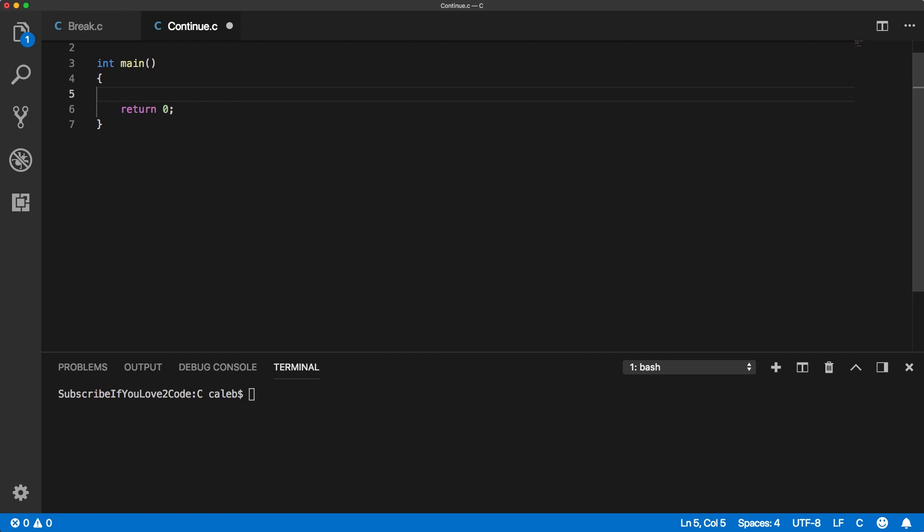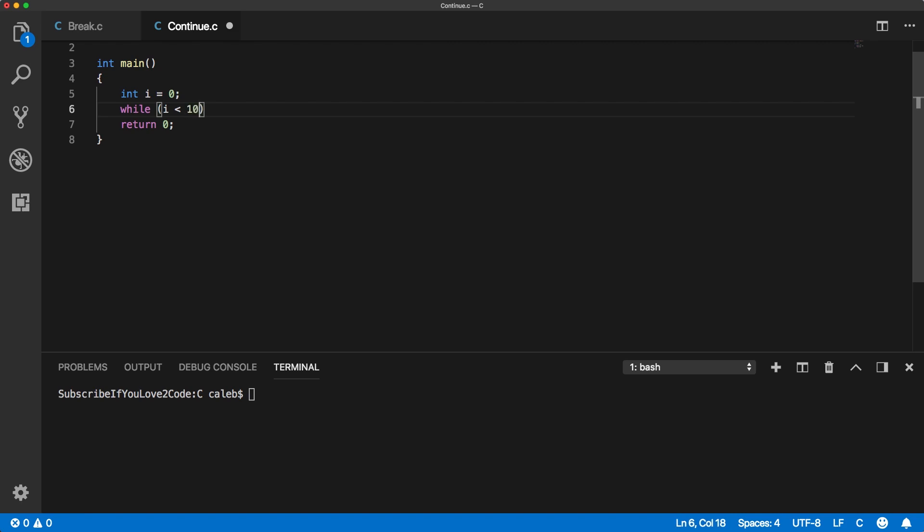So let's just see a simple example of this. Let's use a while loop and we're just going to create a while loop from 0 to 10 for example. So while i is less than 10, let's do something and then we need to increment i.